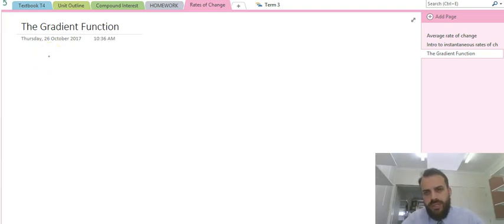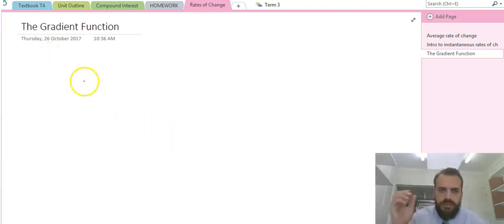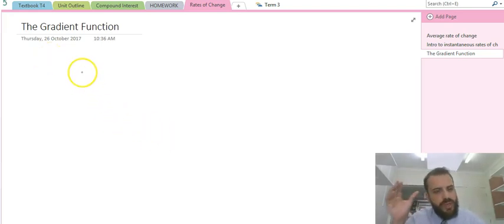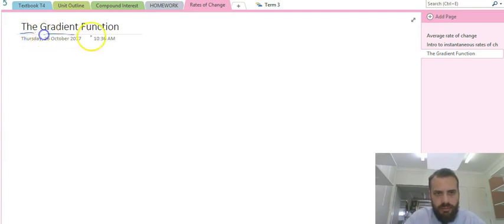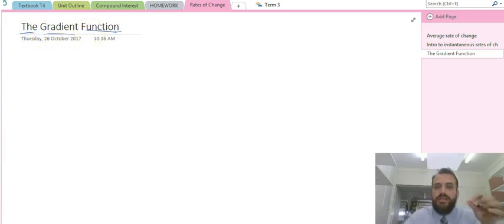We're still on our road to learning some calculus here, but before we get there, we just need to understand what is meant by the gradient function.